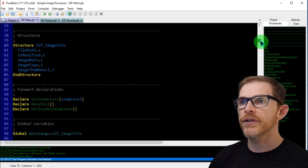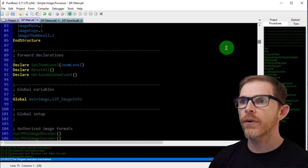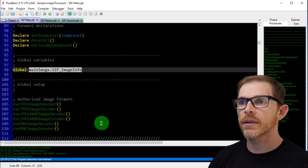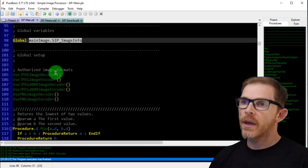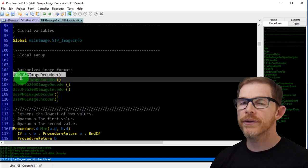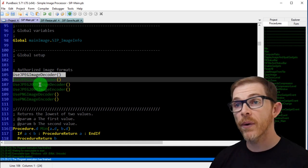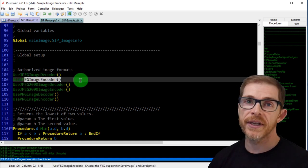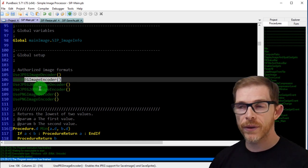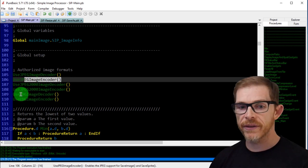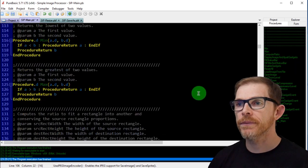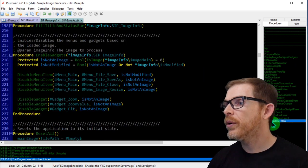My form still has my declaration, my structure, some forward declarations, and my main image global variable. I've added a lot: initially I used to have just enough to display JPEGs, but now I want to be able to save JPEGs, so I need the encoder. I also want to open and save JPEG 2000 as well as PNG files, so I need all these encoders and decoders.